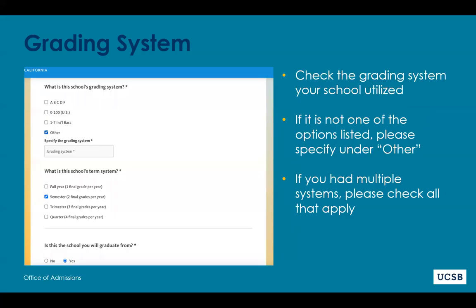High school by high school, the application will ask about your grading system — your grade type. Did you earn zero to 100 on your class scale? Were you in the International Baccalaureate program and earned a one through seven? Were you on an ABCDF scale? We do want to remind students that the University of California does not consider plus or minuses within the ABCDF scale for freshman admissions, so you won't see an A plus or an A minus visible.